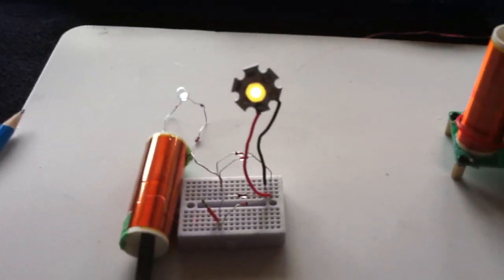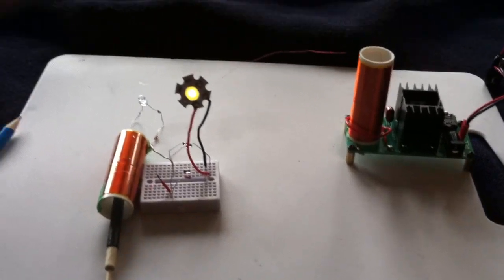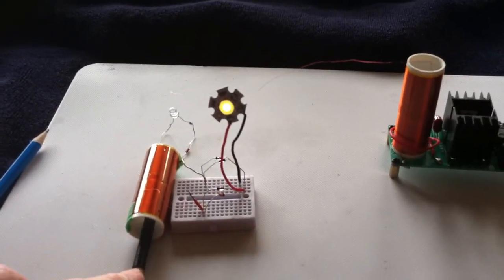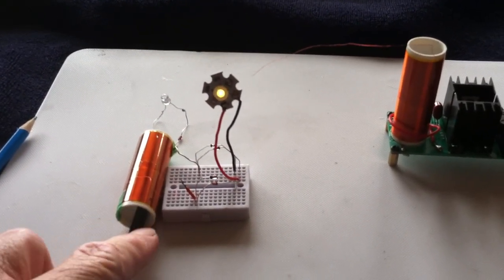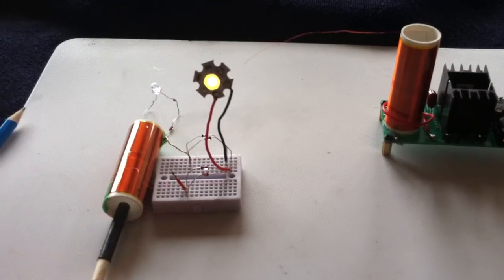And it sets up some sort of a dynamic between the two coils. And when you tune this just right, you can get it in and out of a resonance scenario.